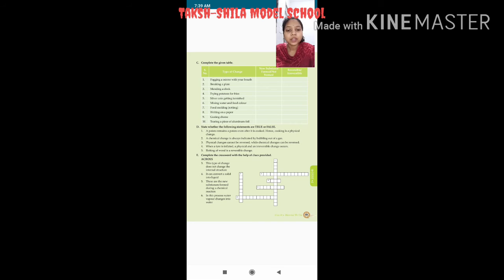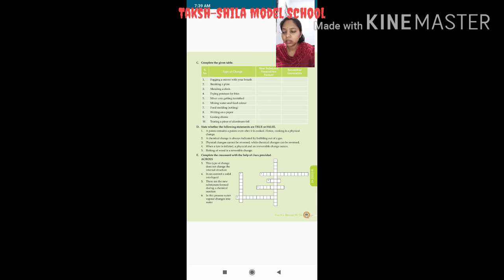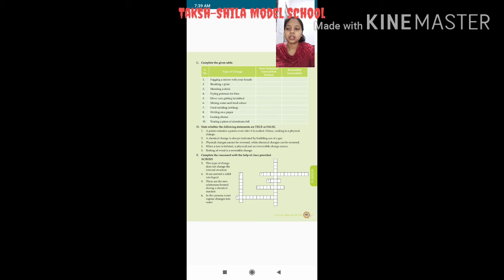Physical changes reverse ho sakte hain, balki chemical changes reverse nahi hote. So statement three is false. Fourth: when a tire is inflated, a physical and irreversible change occurs — this is also false. Fifth: rotting of wood is a reversible change — false, because rotting leads to spoiling of the material and it is not possible to reverse it to its original substance. Rotting is a chemical process.